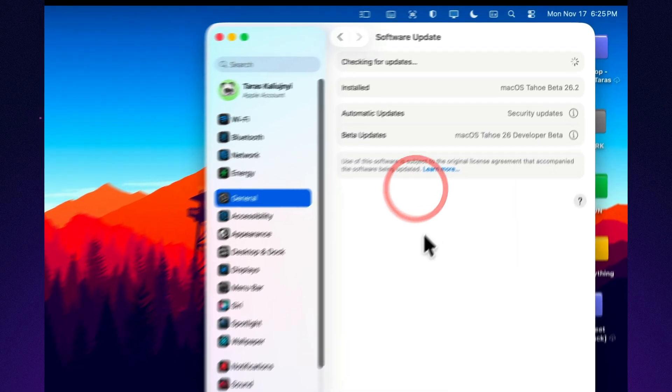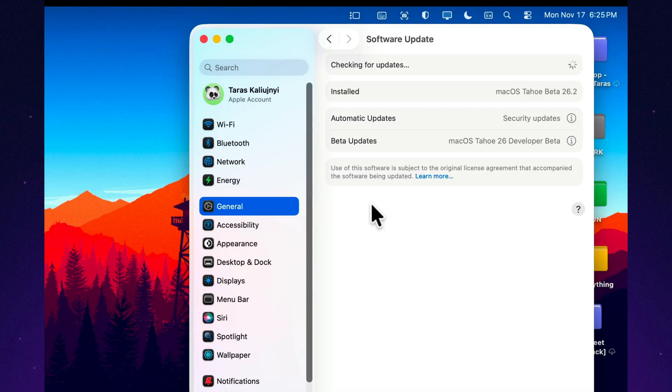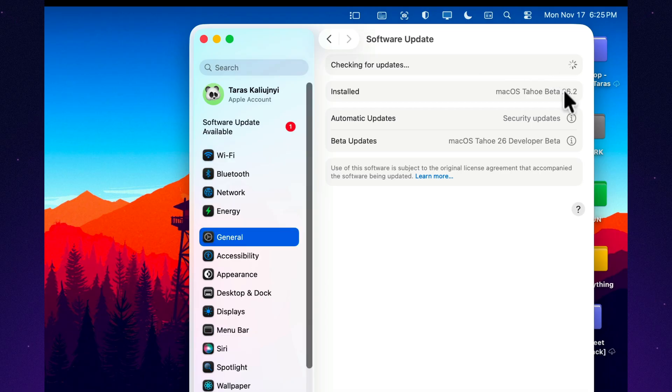I've already installed this update on both my M4 MacBook Pro and my M4 Mac Mini, ran a full set of performance tests, checked the benchmarks, and reviewed the system changes.